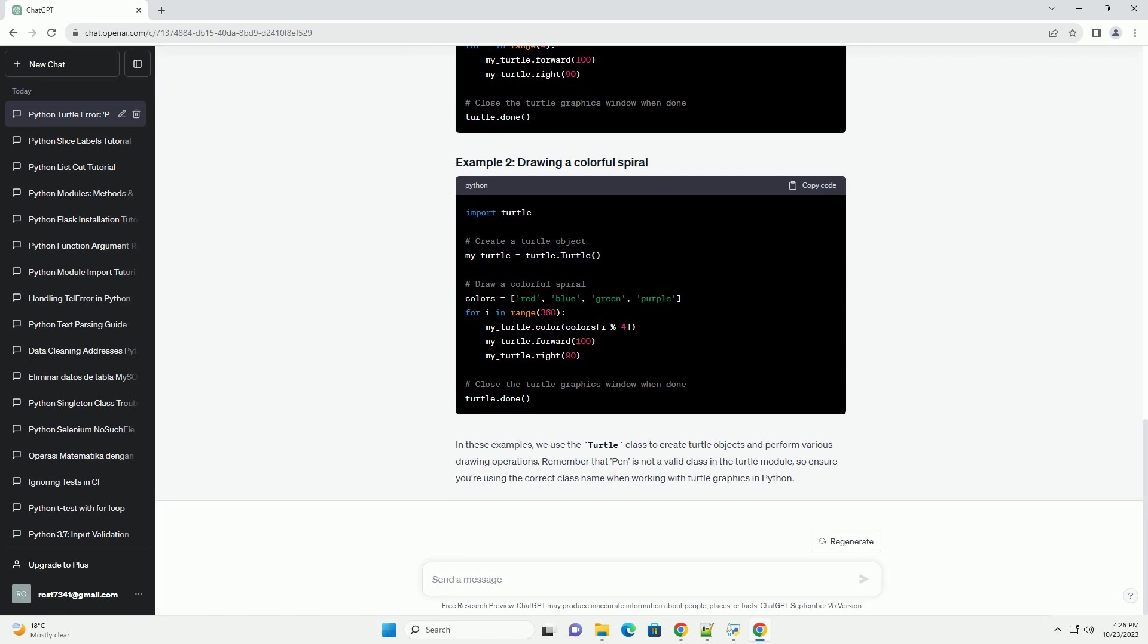Here are some sample code examples to demonstrate the correct usage of the Turtle module. In these examples, we use the Turtle class to create Turtle objects and perform various drawing operations. Remember that pen is not a valid class in the Turtle module, so ensure you're using the correct class name when working with Turtle graphics in Python.